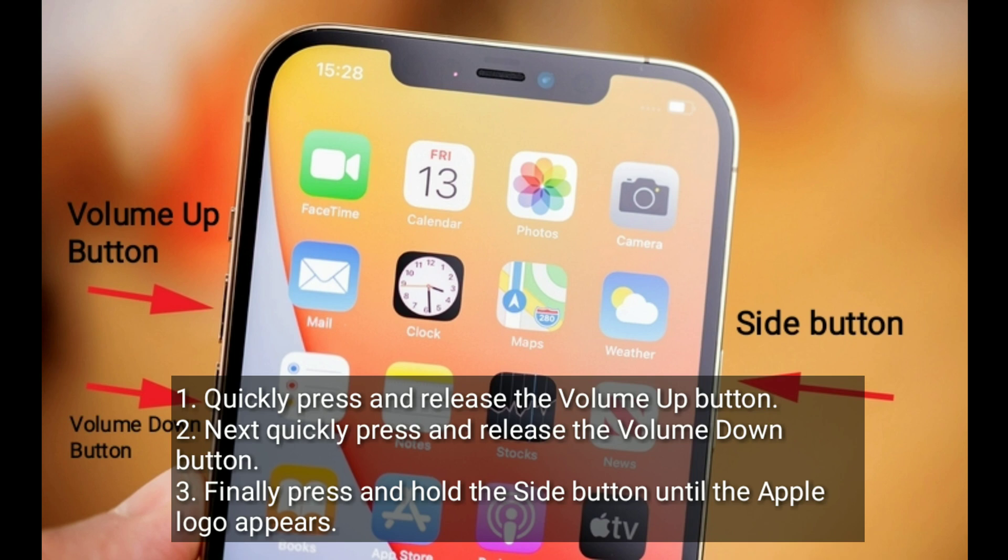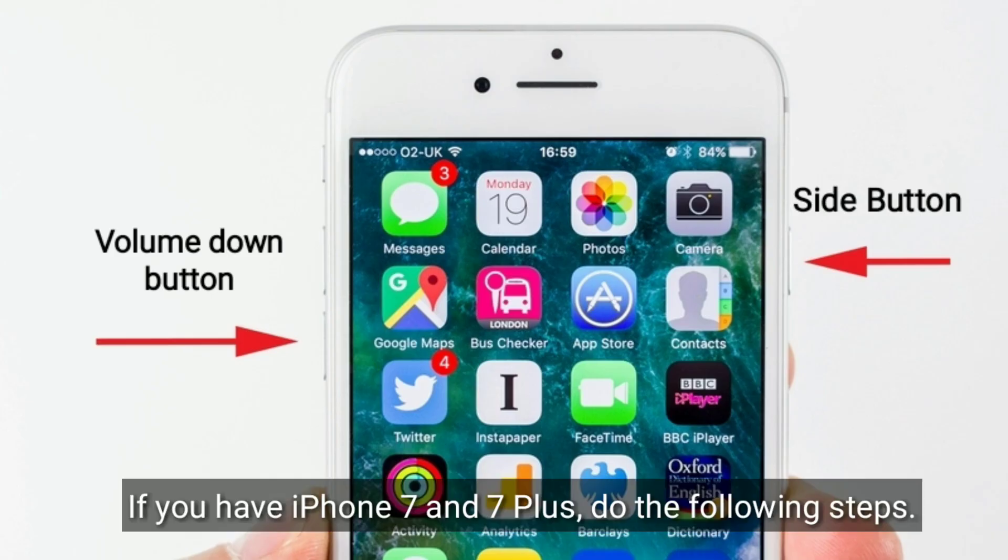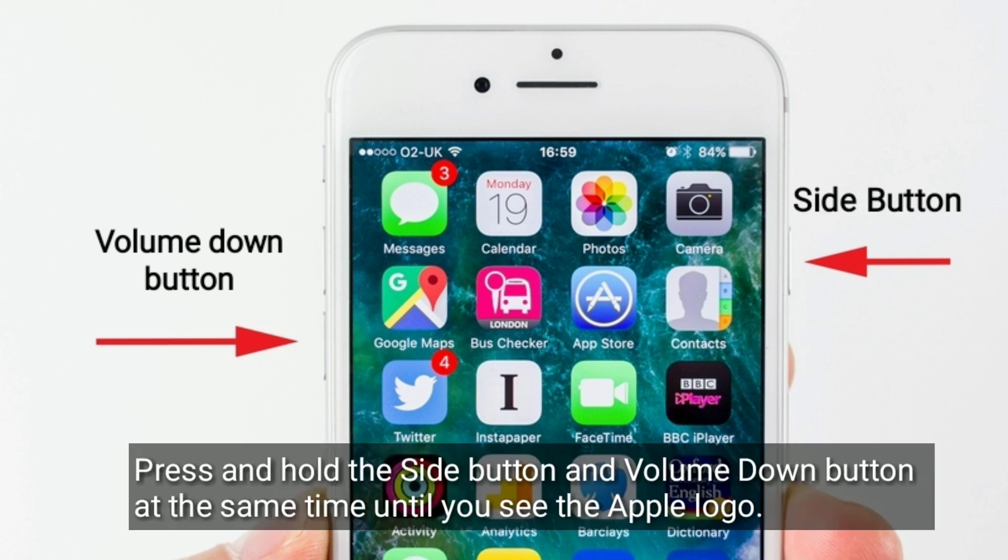Finally, press and hold the side button until the Apple logo appears. If you have iPhone 7 and 7 Plus, do the following steps: Press and hold the side button and volume down button at the same time until you see the Apple logo.